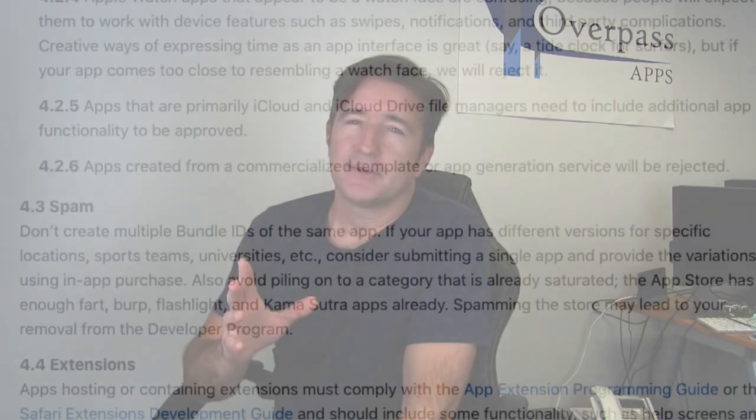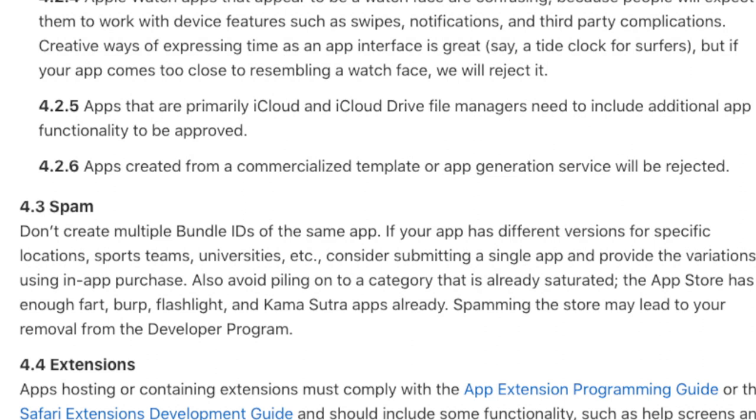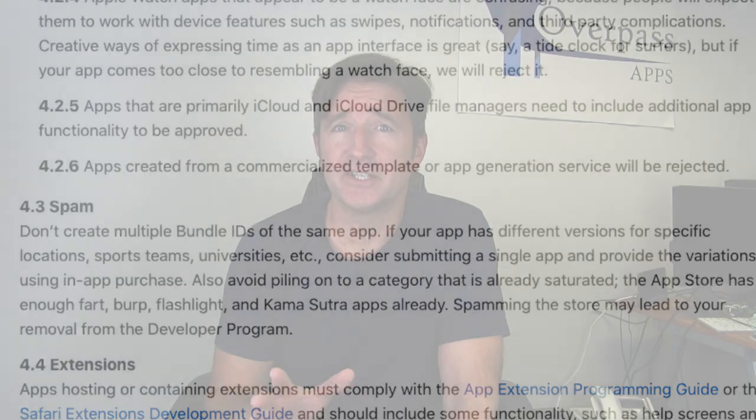Apple has to make sure that there's not so much clutter in their App Store. So they probably get broad directives and they apply them, although I don't think they were applied fairly to me — and talking to a lot of you other guys, they haven't been applied fairly to you either. But that's not nearly as bad as guideline 4.2.6, which is about apps using generated code or commercial generators.